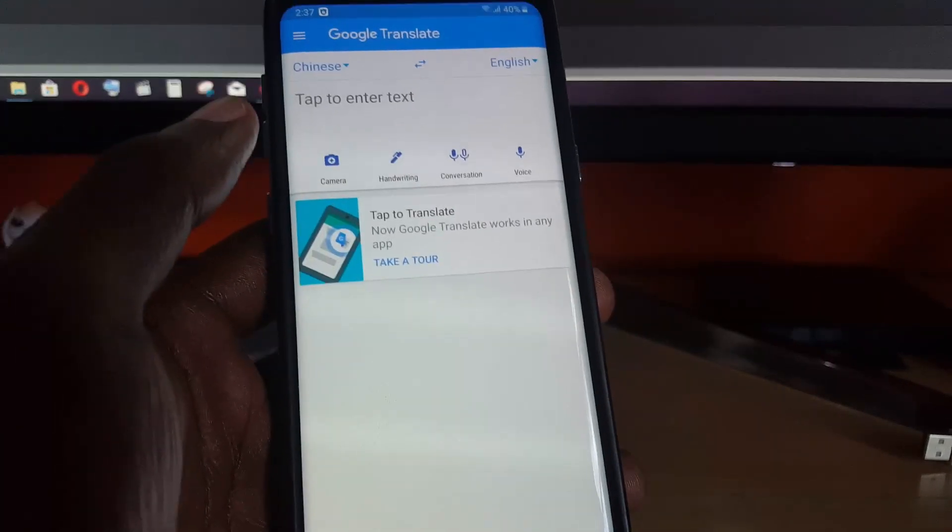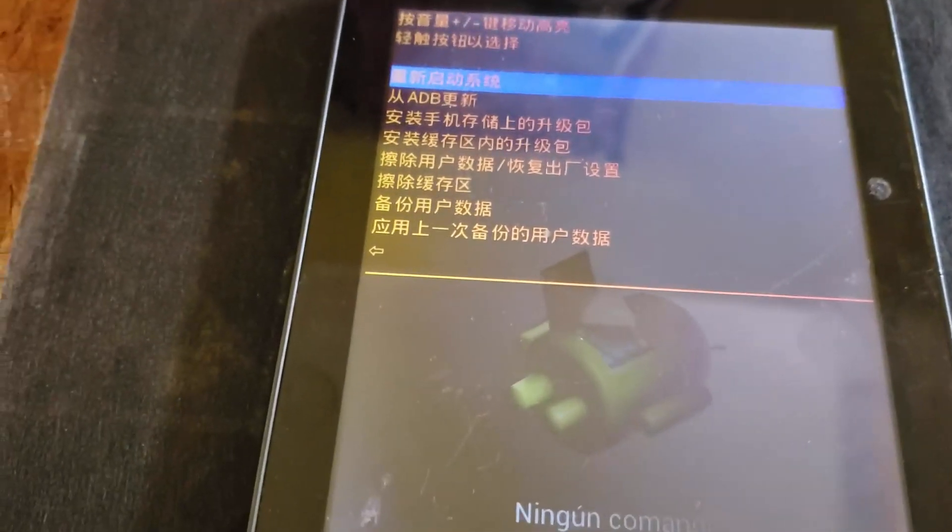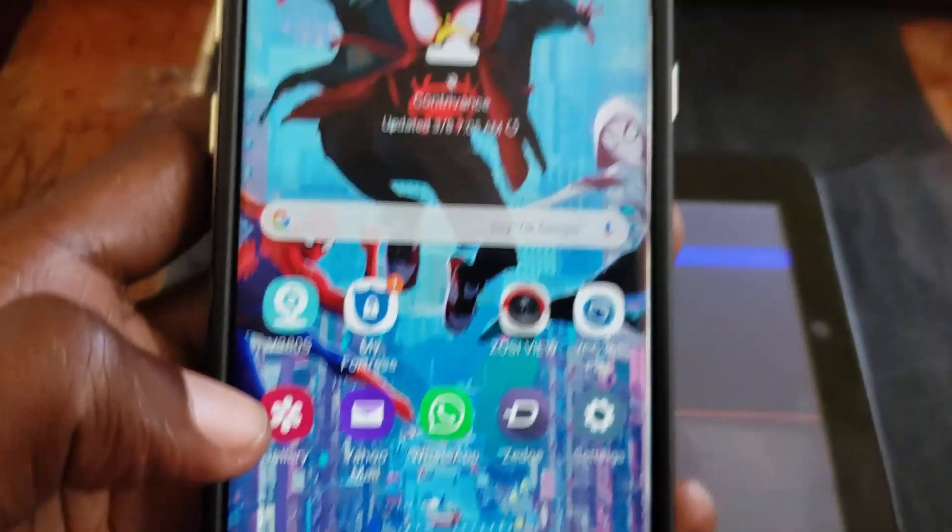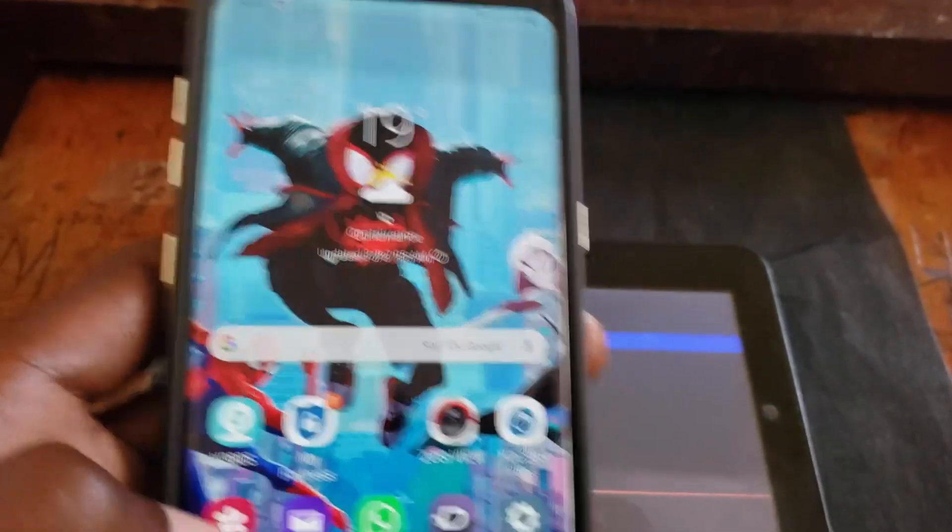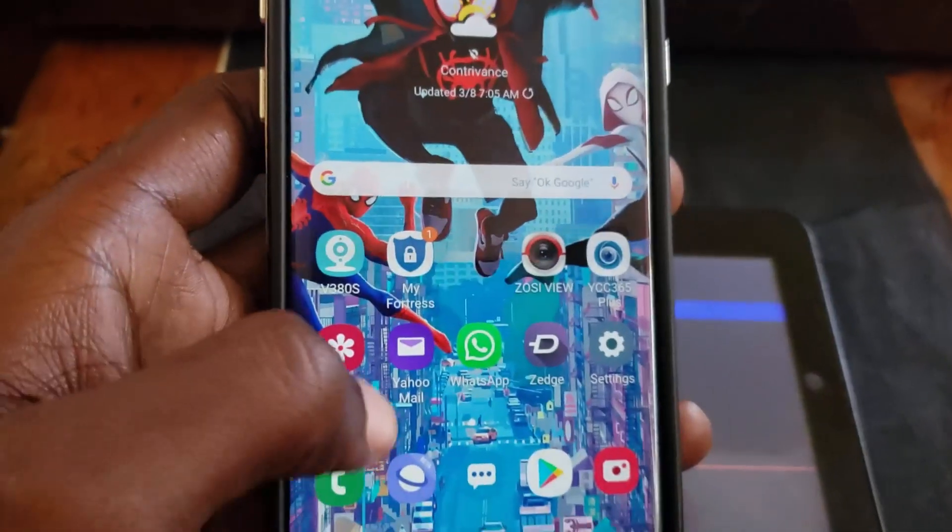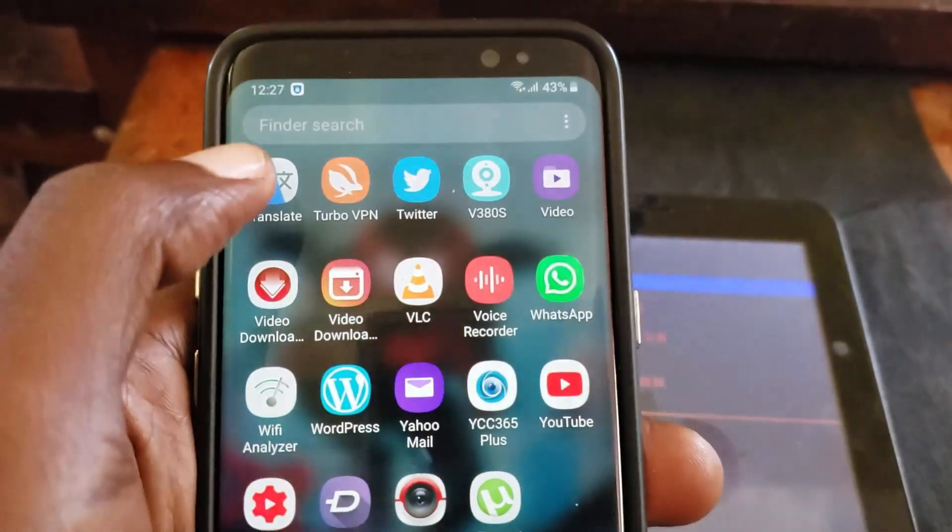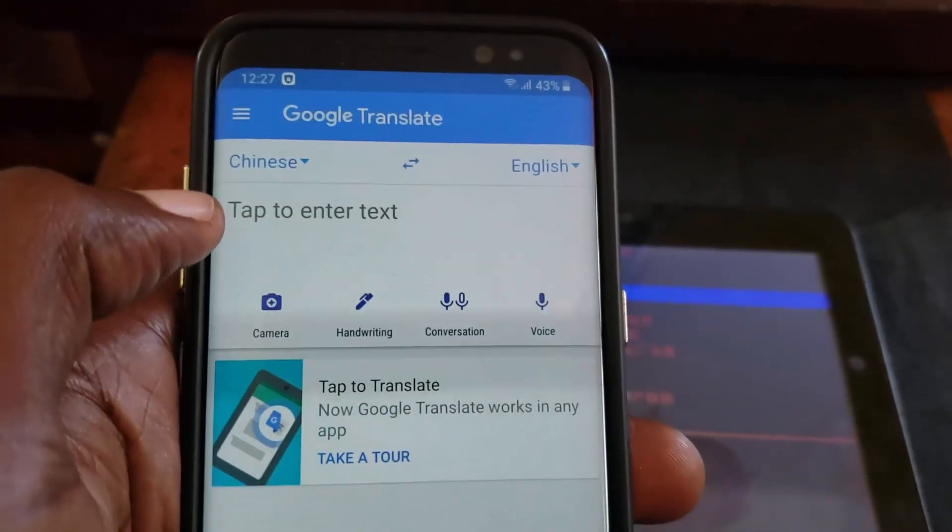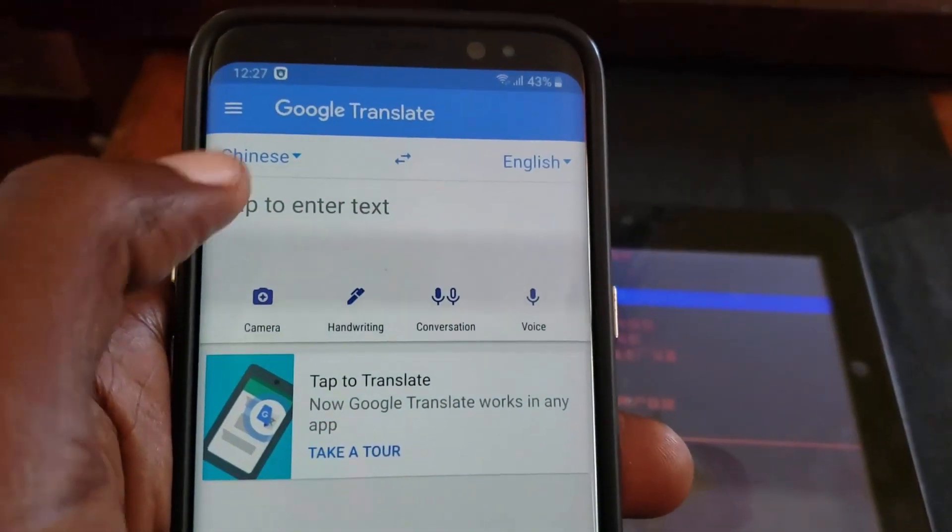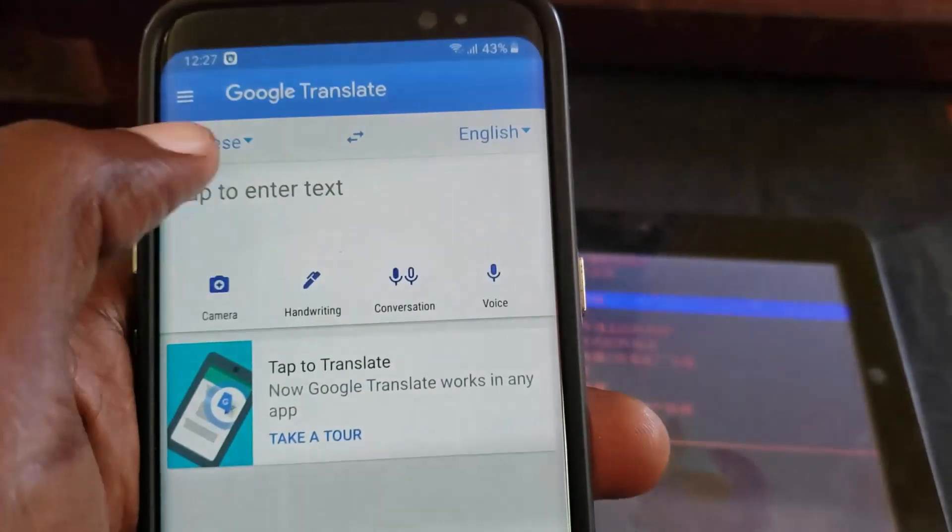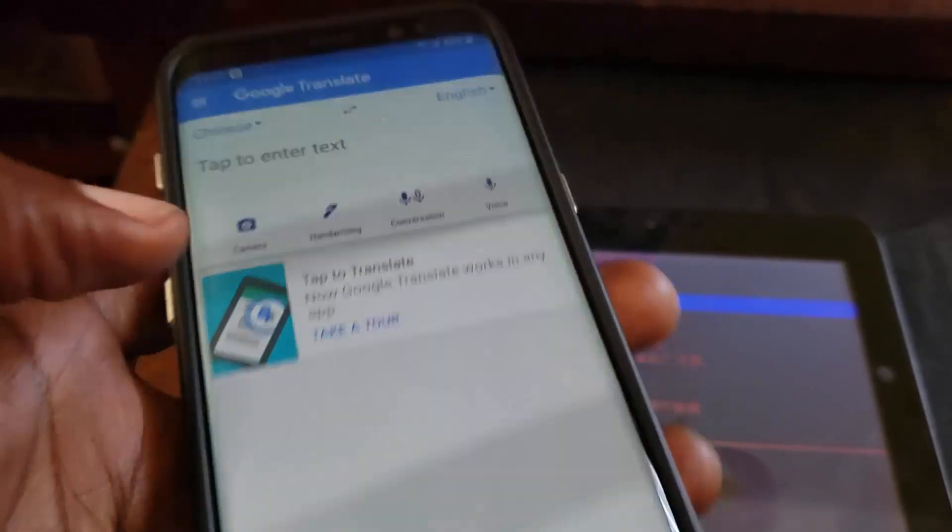Alright guys, so as you see, this is the tablet in question. We're showing you how to do it. Here's my phone and this is the tablet. This applies to tablets and phones. We're going to translate using Google Translate as I showed you earlier.